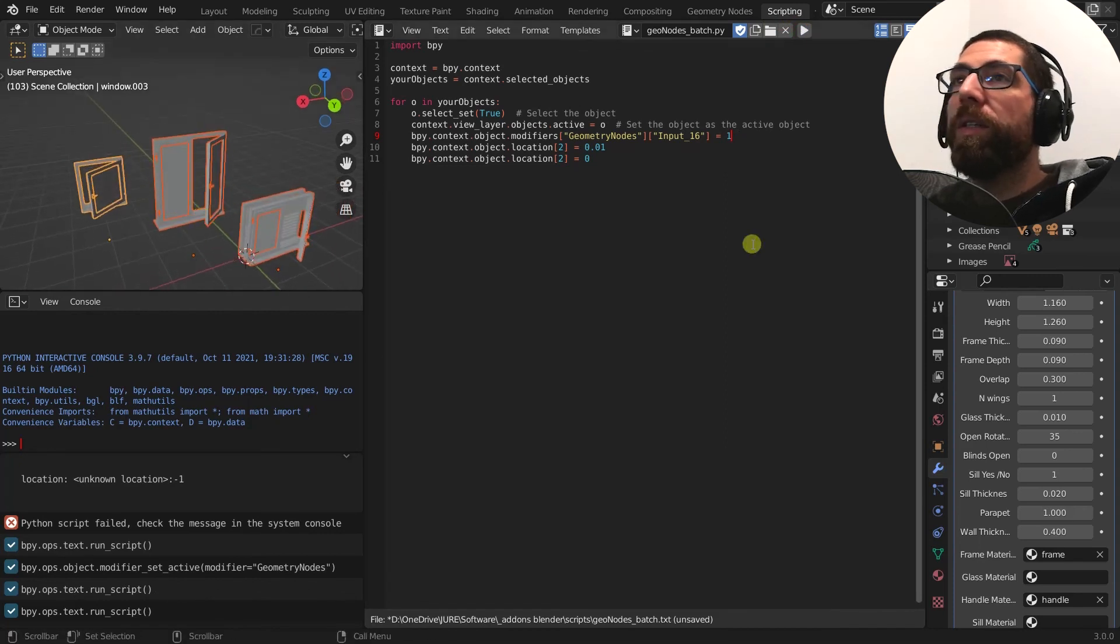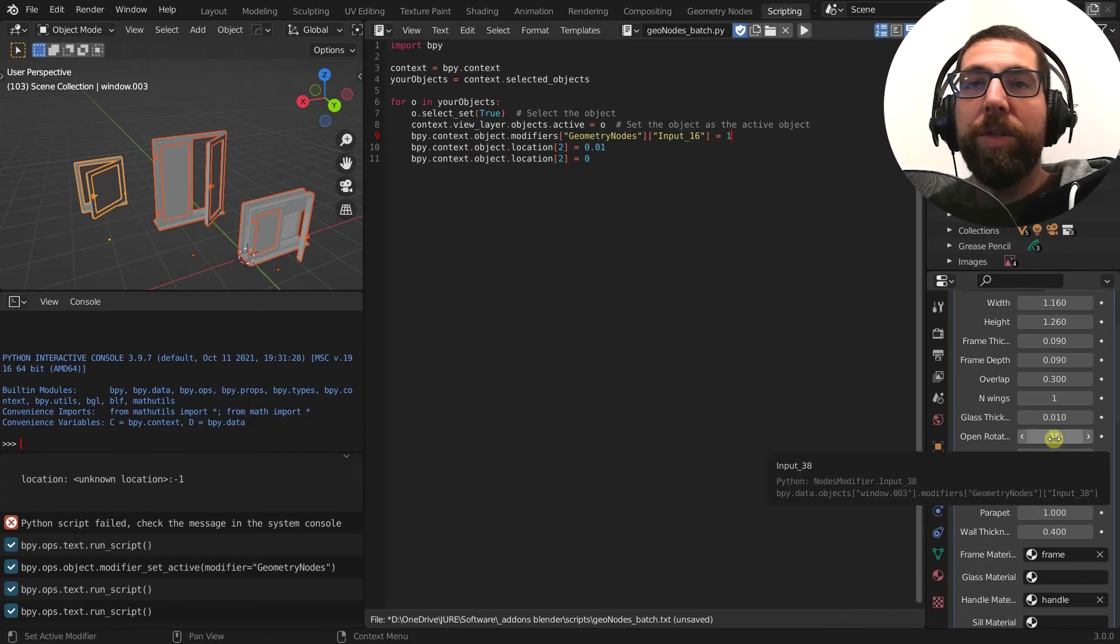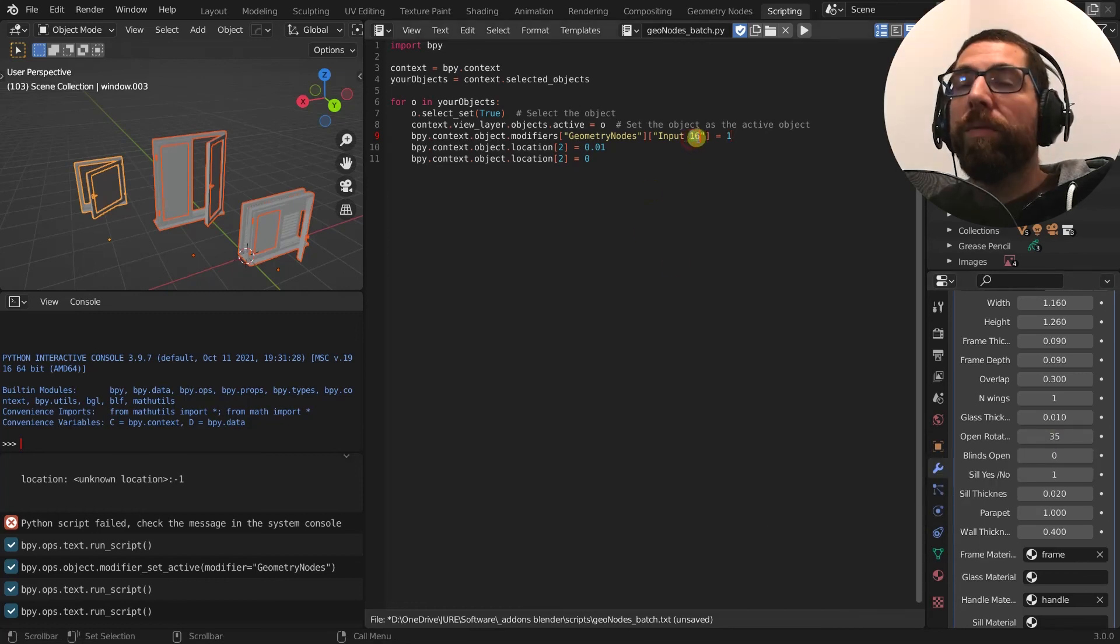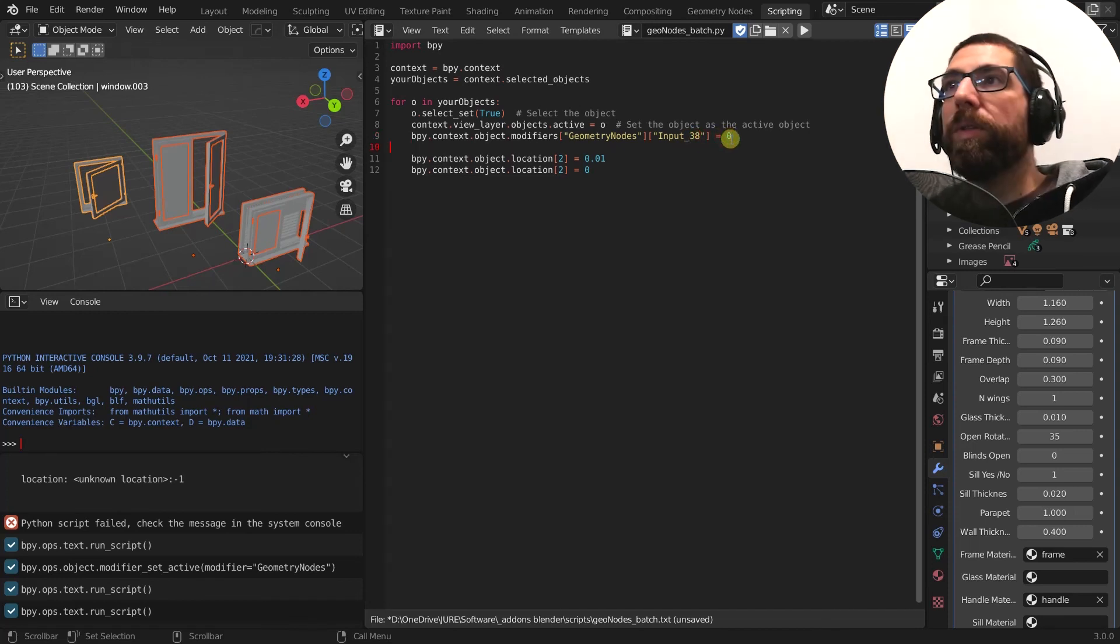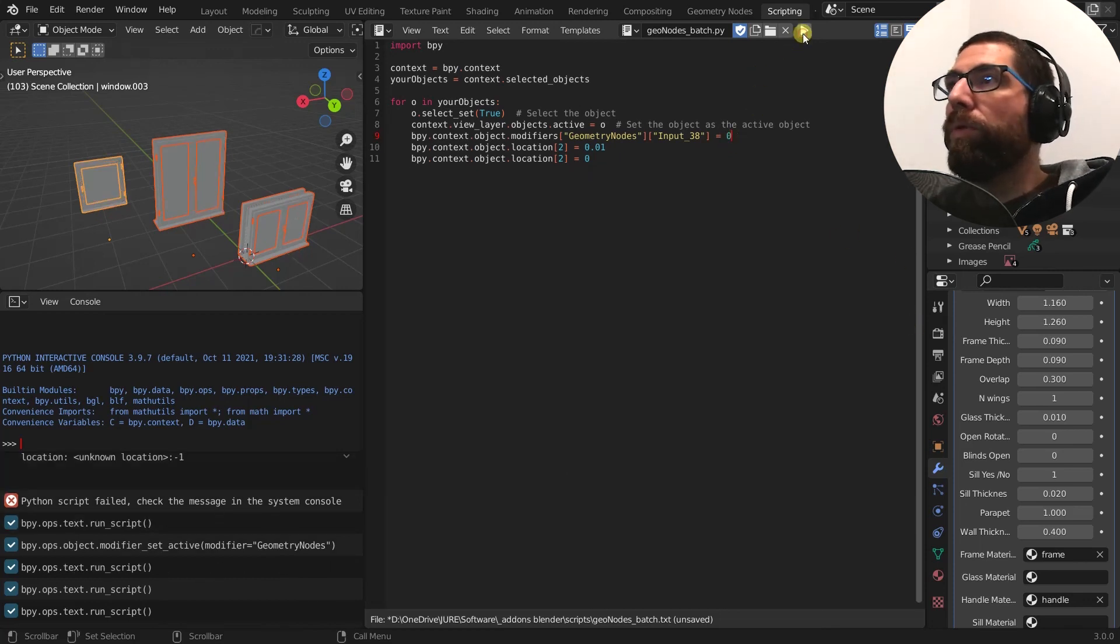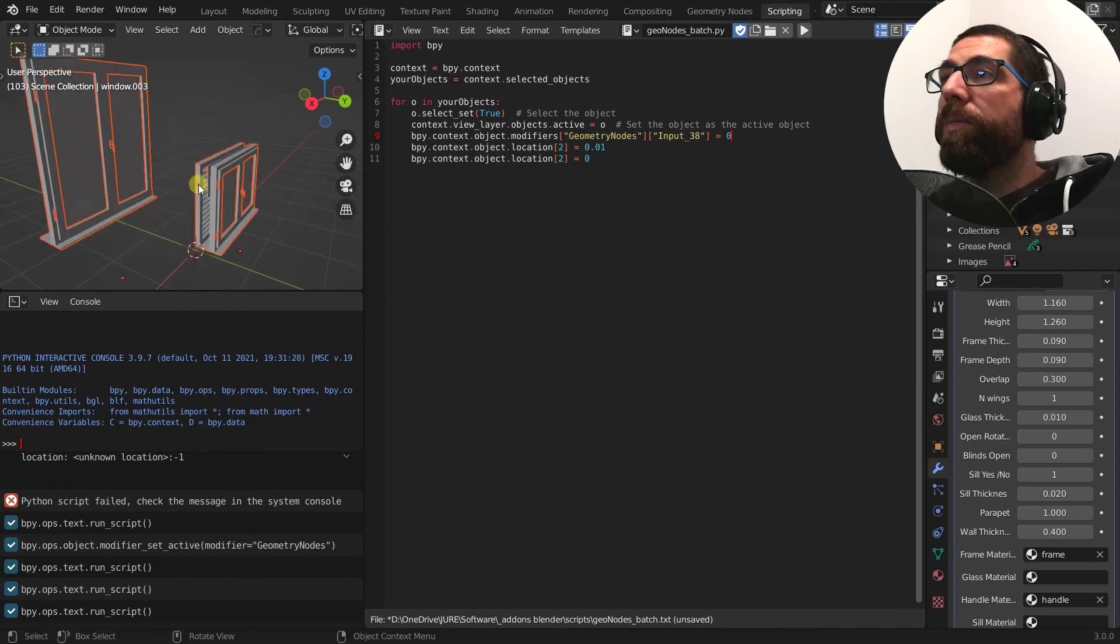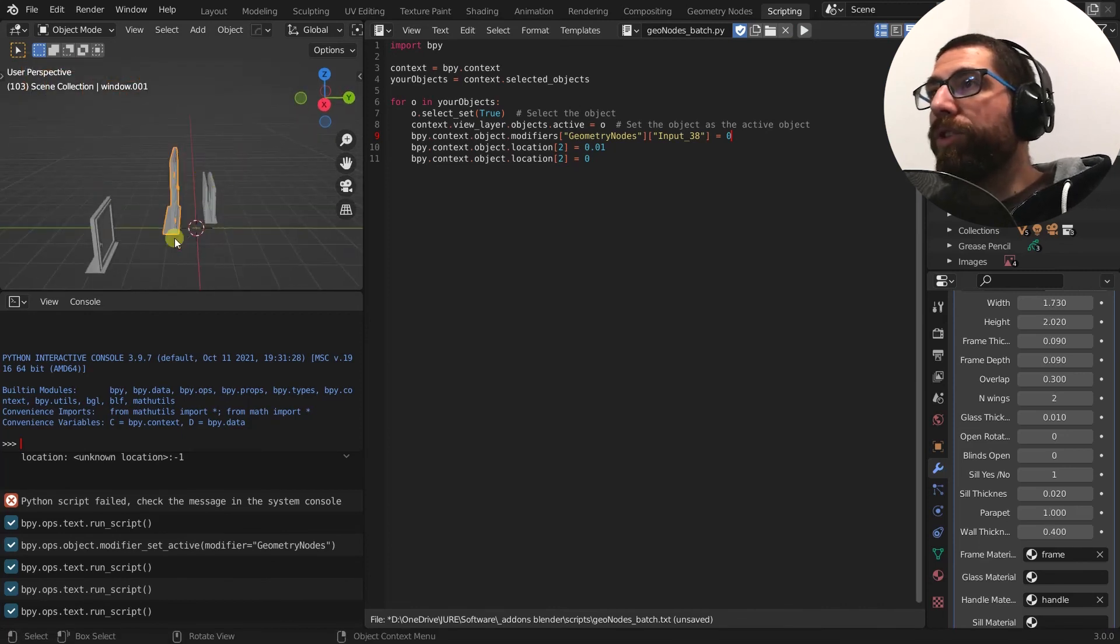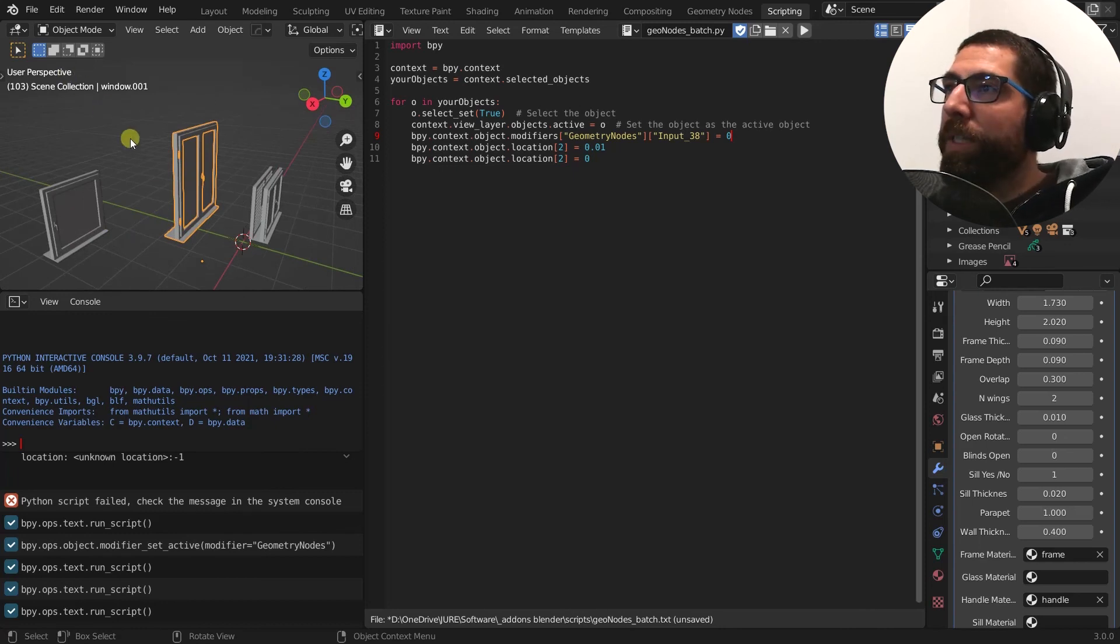You want, I don't know, close the windows. So where is it? Open rotation 35 input 38, 38, set it to zero. Boom. Windows are closed and all of the other parameters stay. So the height, the shutters, everything stays the same.